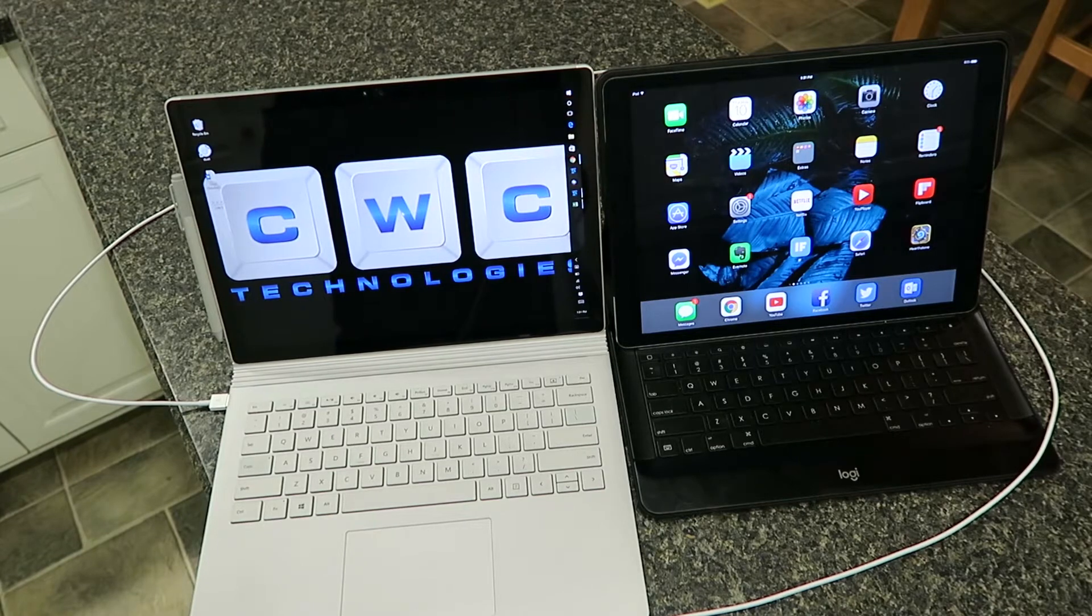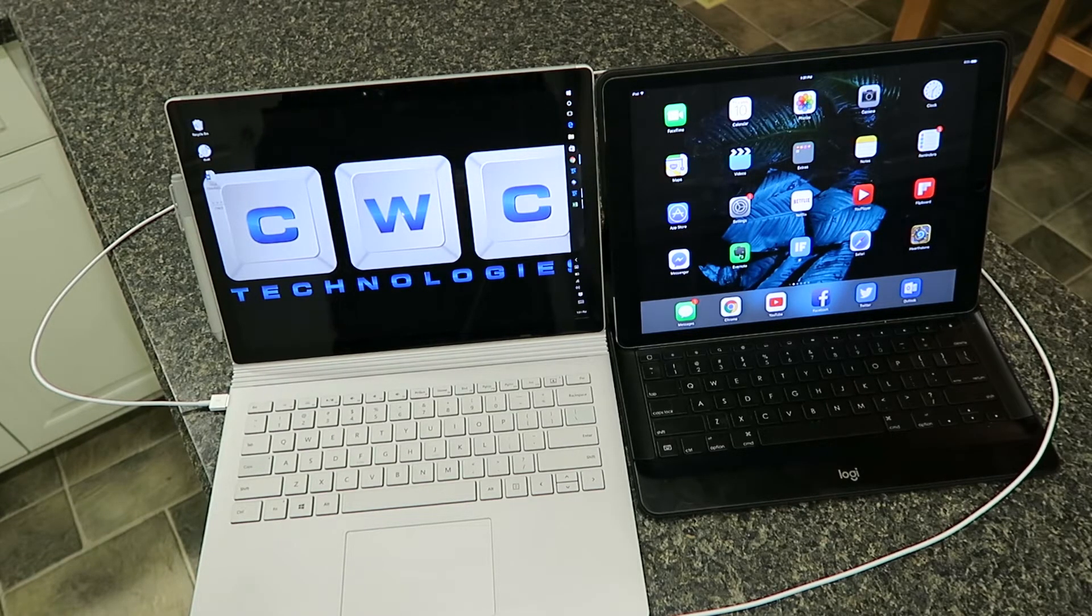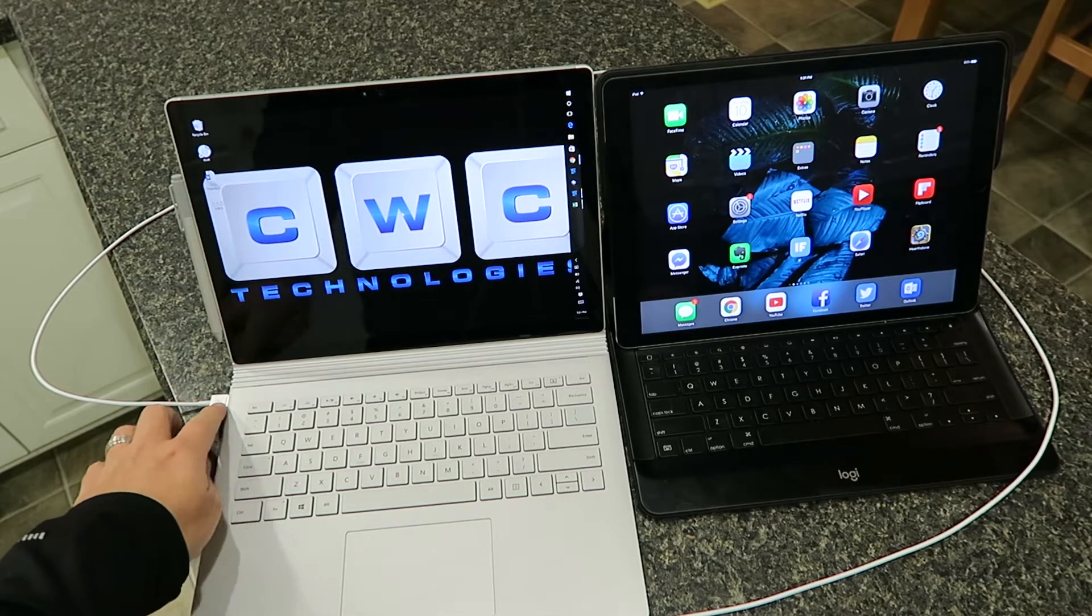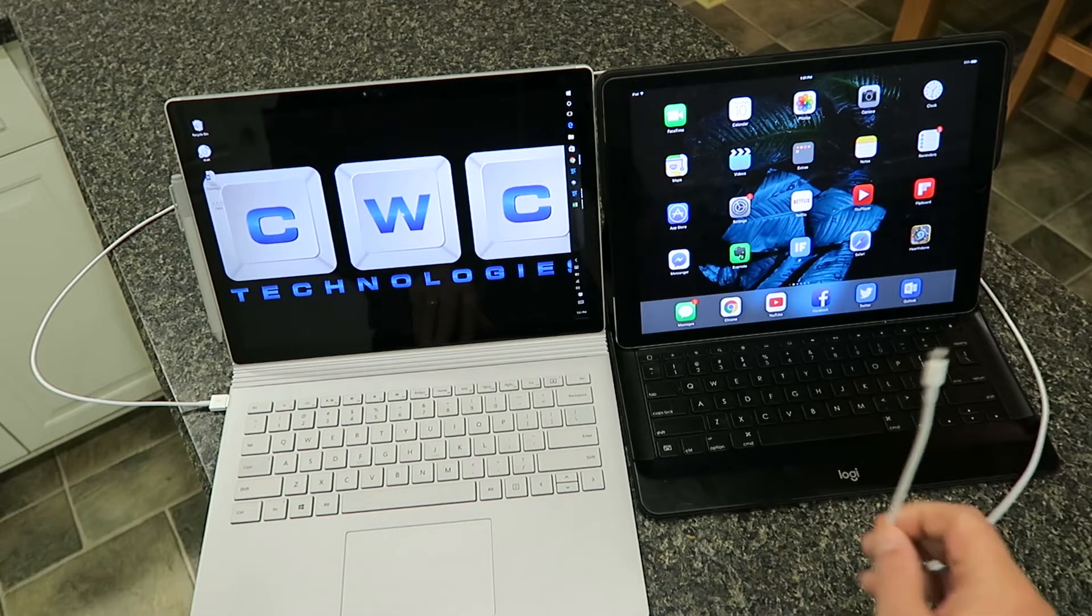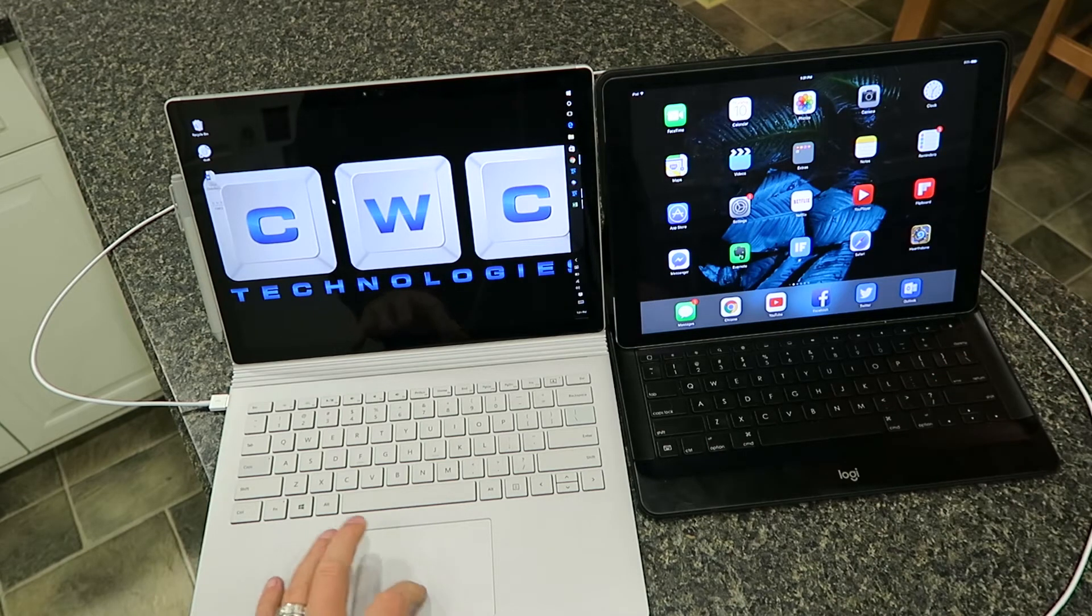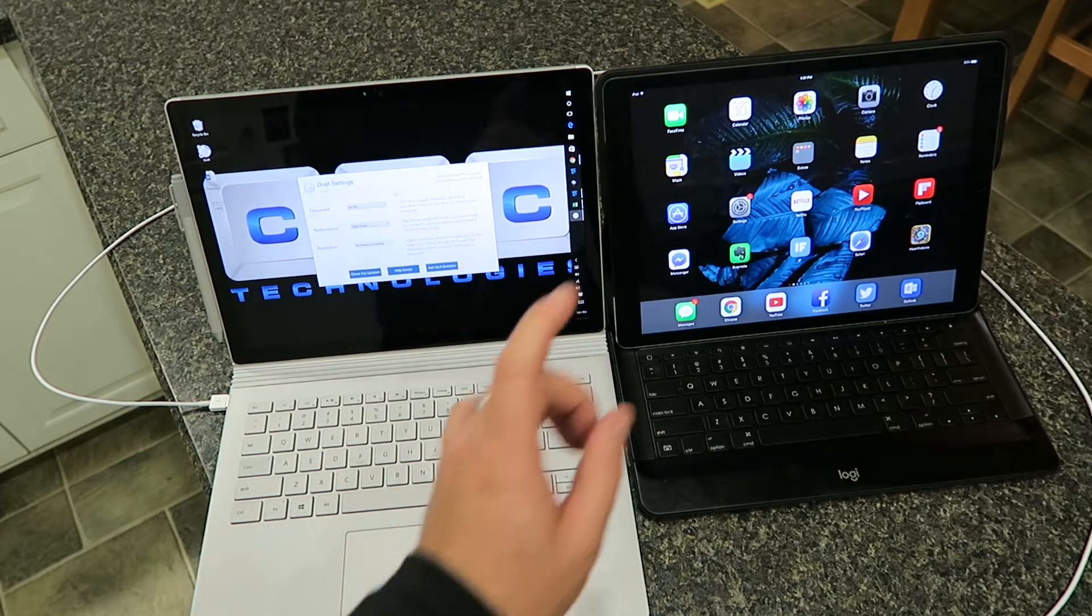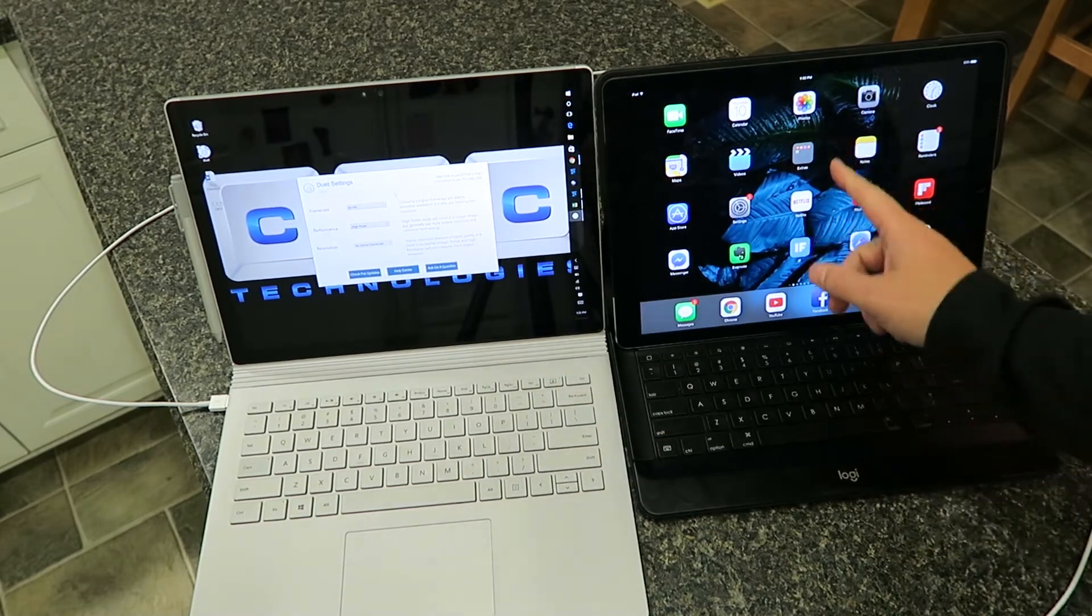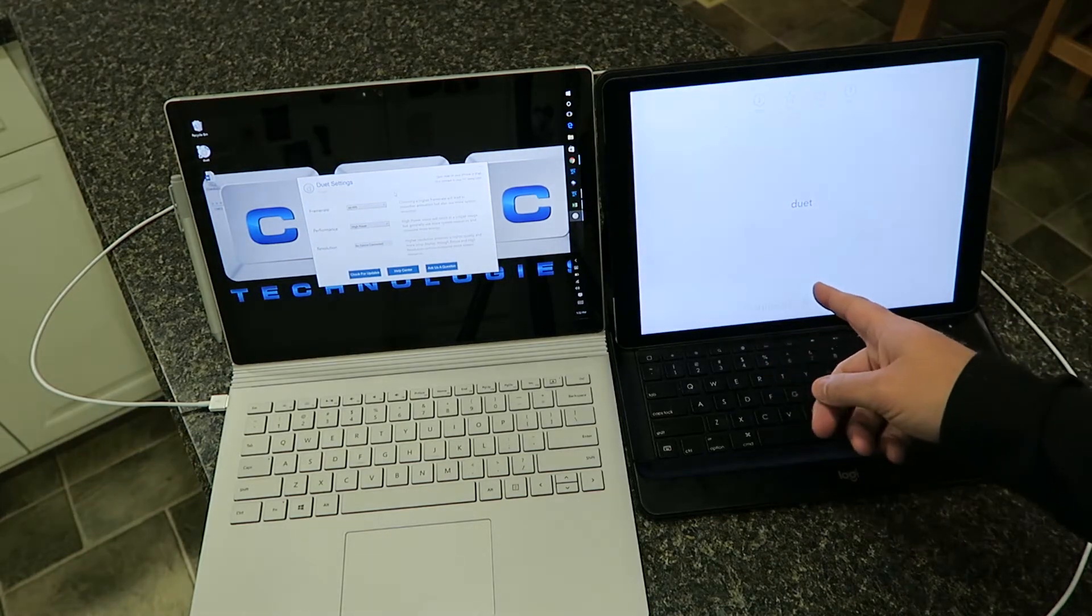I wanted to show you how the Duet Display works with the Surface Book and the iPad Pro. This is pretty neat. You can see here I've got the USB 3.0 plugged in, and the lightning cable I'm going to plug in over here. You do have to make sure that you install the software on your PC as well as on here. Let me show you how this works.